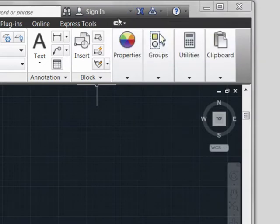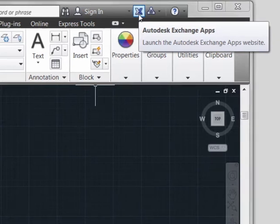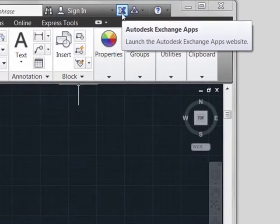Continuing to move across, we see the Autodesk Exchange Apps. This gives you a place where you can go to get app-style add-ons for AutoCAD 2013, in a similar fashion to going to an app store for your mobile phone.